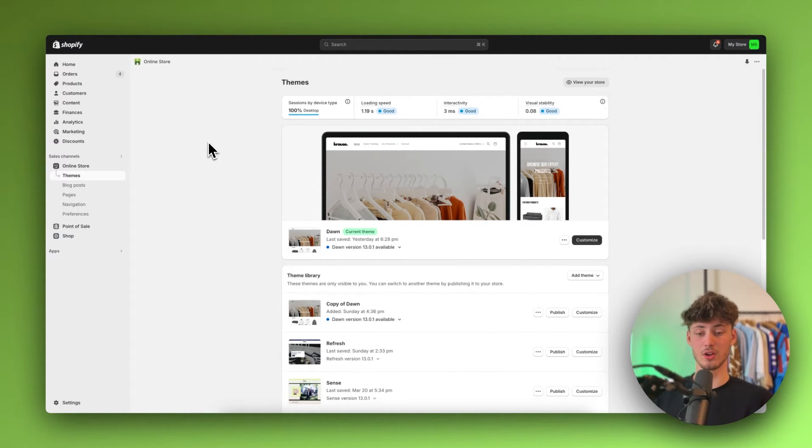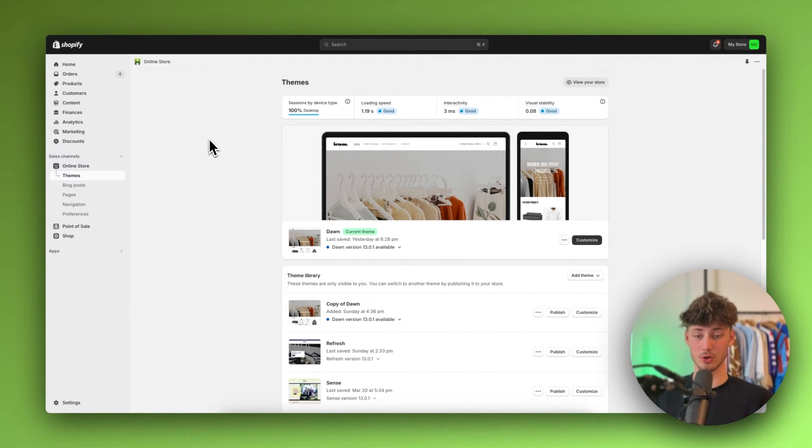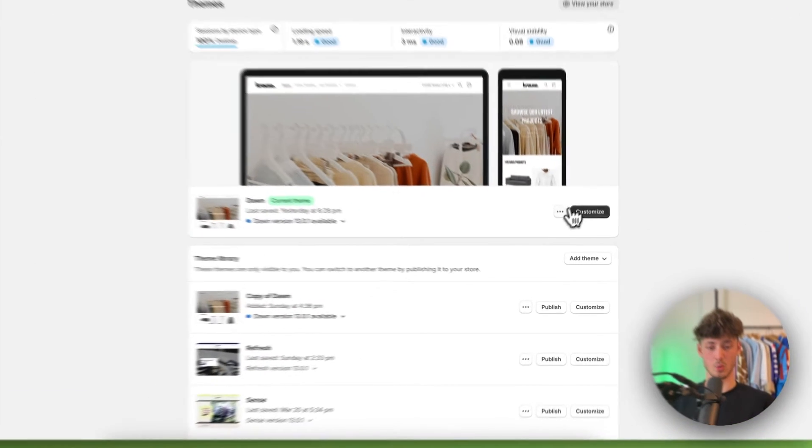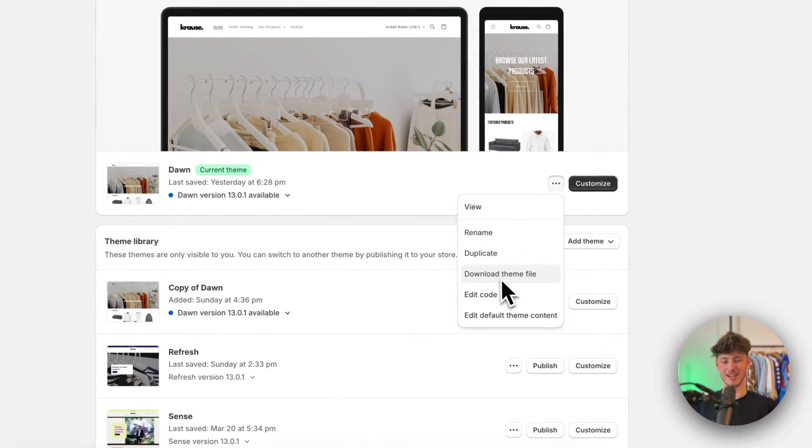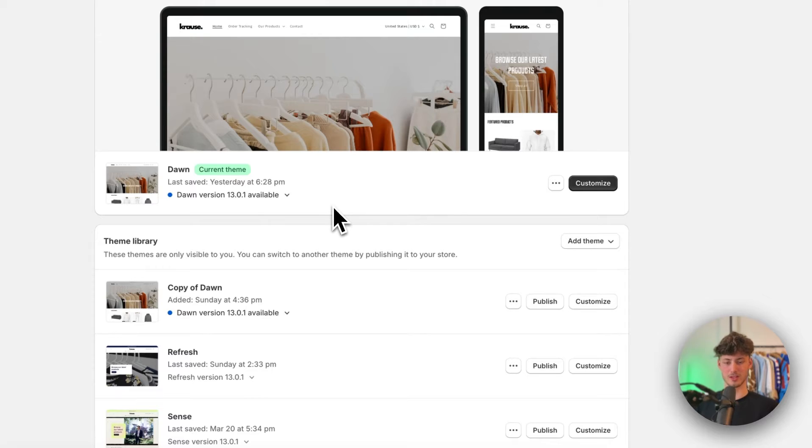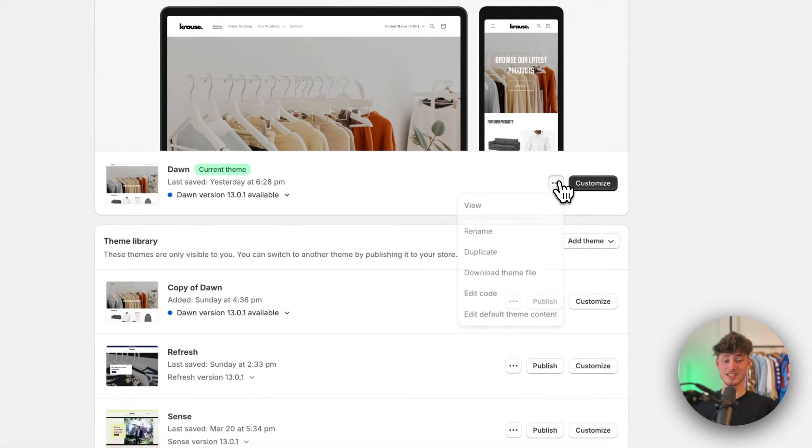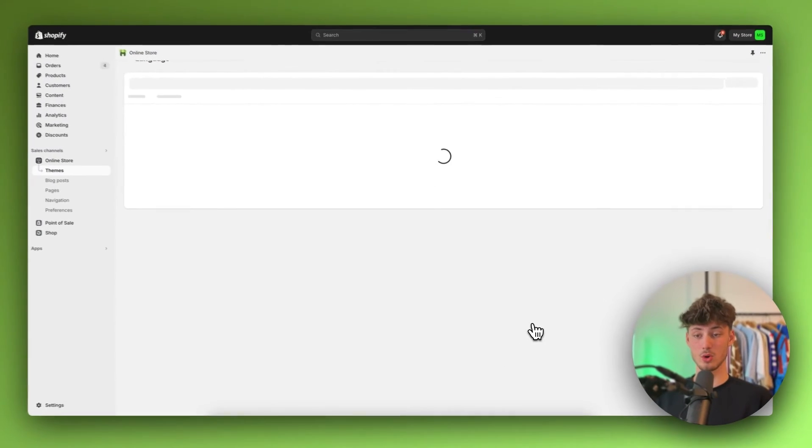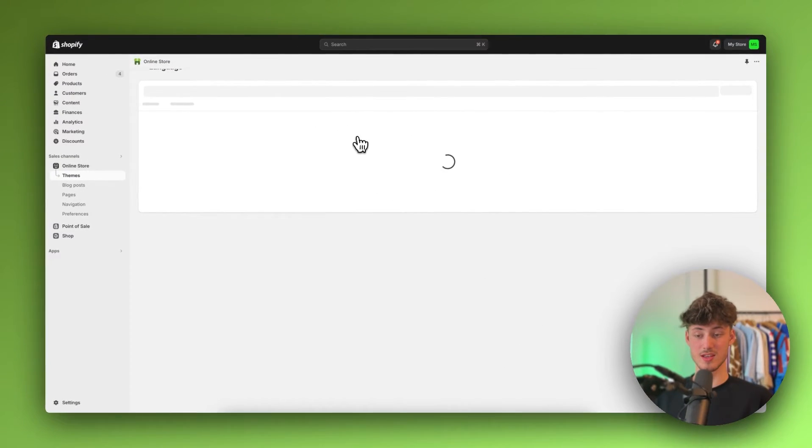Basically, there are a lot of different ways of doing this. I'm going to show you the easiest method. However, there is also a way of editing the code, but I wouldn't recommend you to mess with that. In my opinion, the easier way would be to just click on edit default theme content right here.